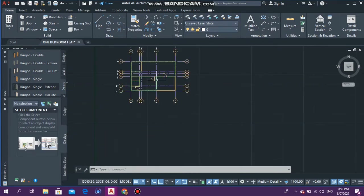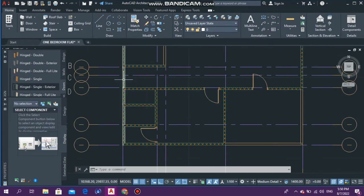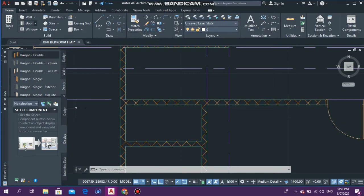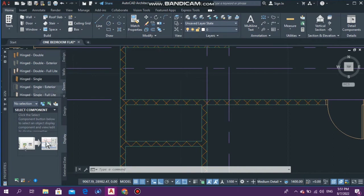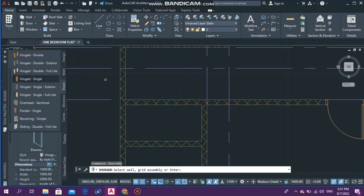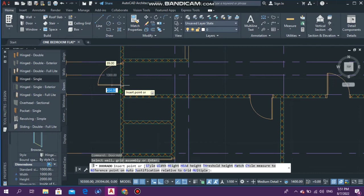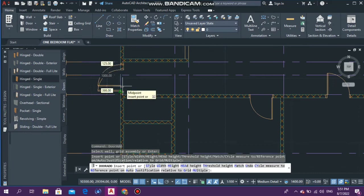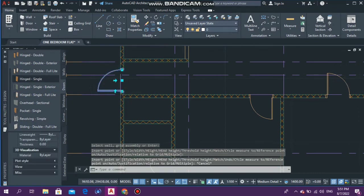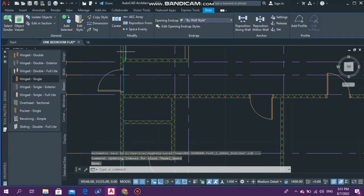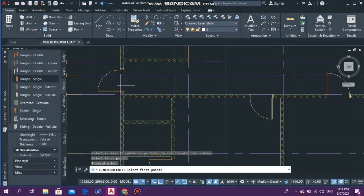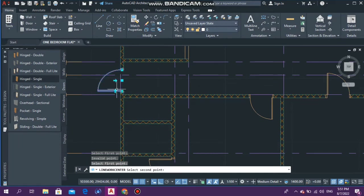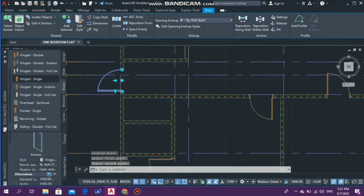We need a door for the side right here. I'm going to use the same single hinge door — select right here. I also need this one to be in the center, so I'll select it, use Center, select an axis, and it's now in the center.